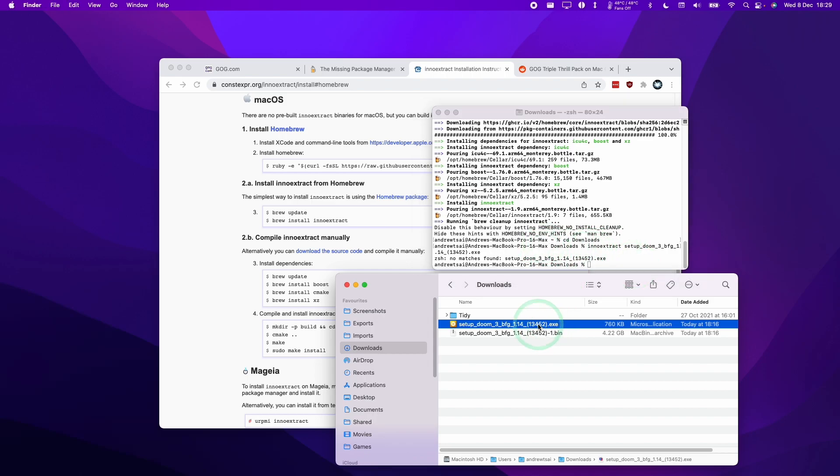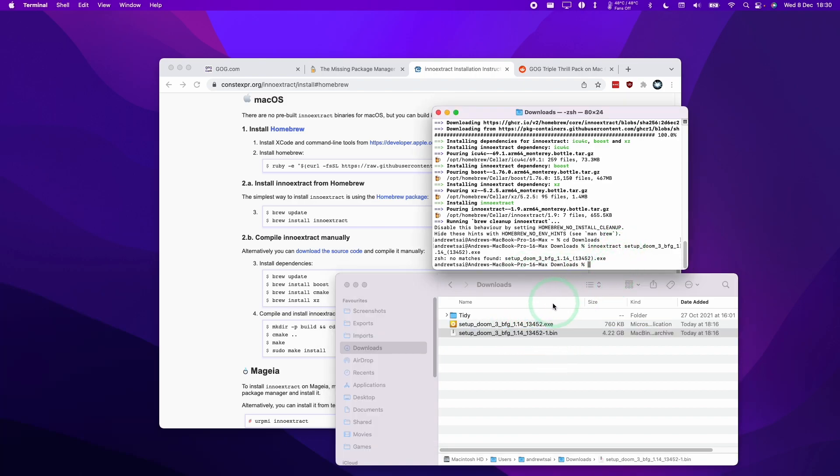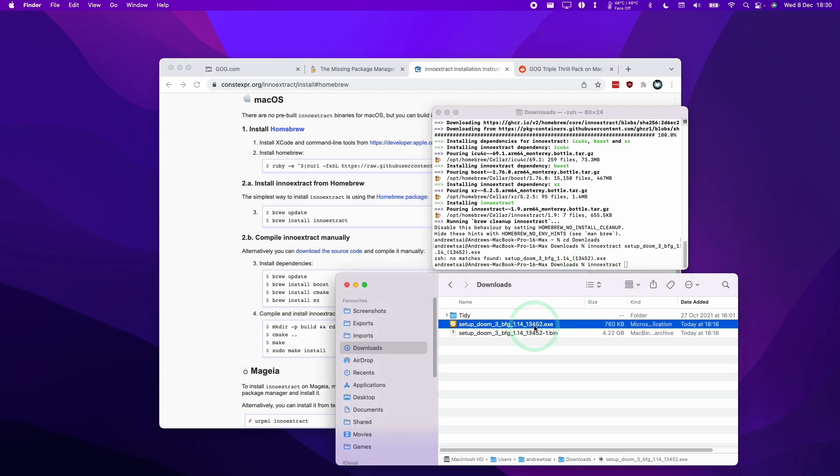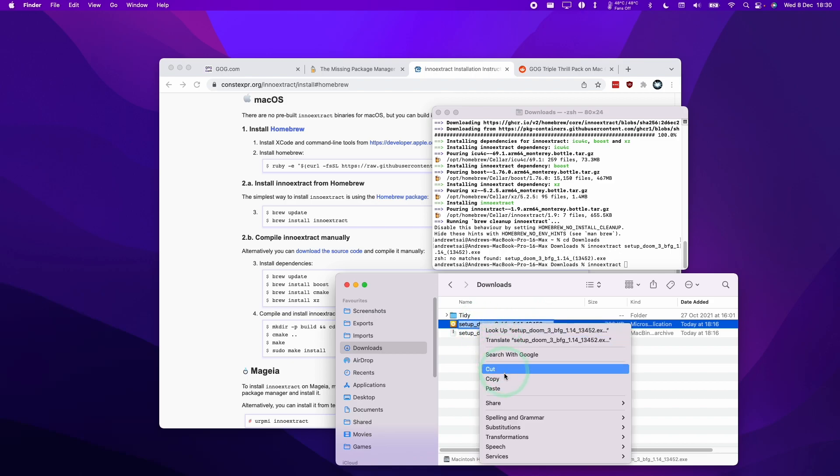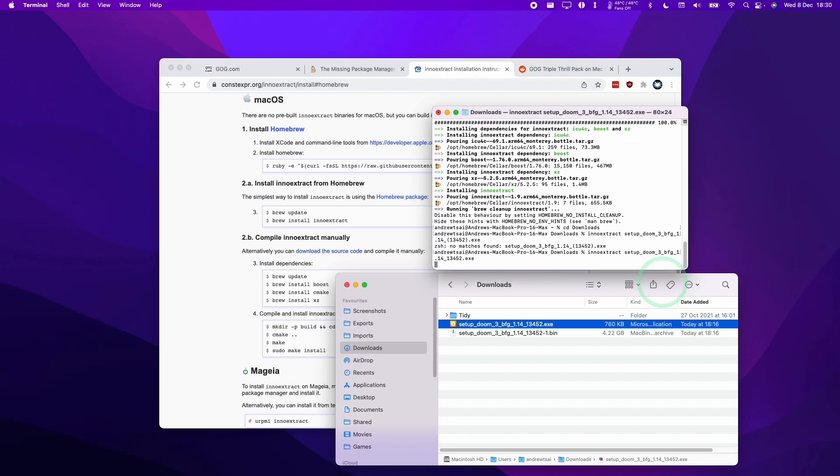If you have this issue, what you can do is to rename this file without the brackets. So I'm going to rename this without the brackets files here. I'm also going to rename the corresponding bin file. I'm going to type in the command again, Inno Extract. And then I'm going to do this setup again. So do this, and then copy, and then paste here. Press Return.